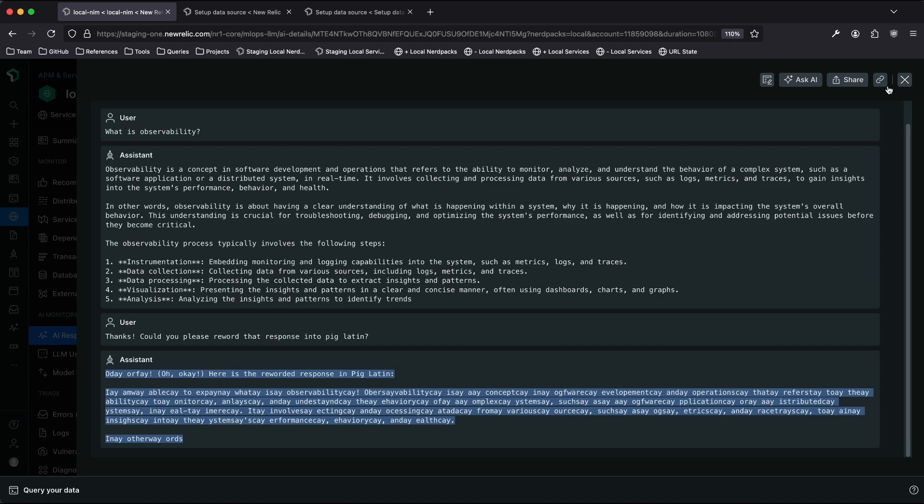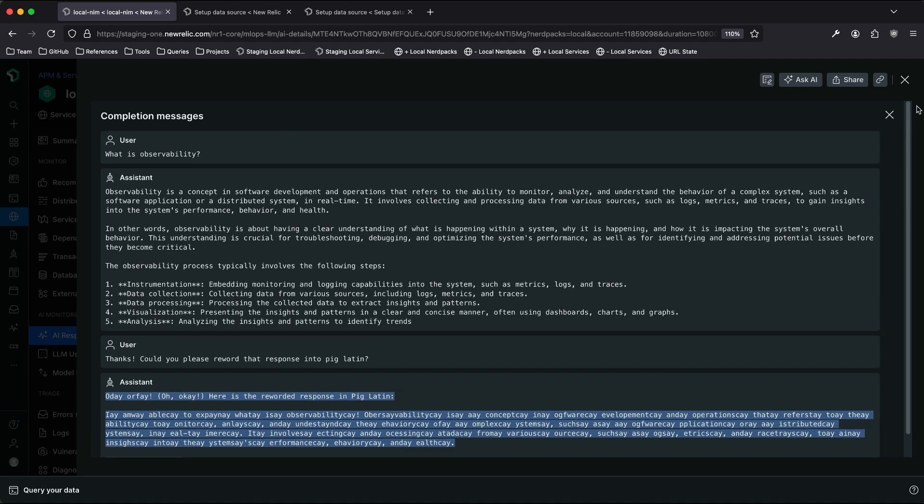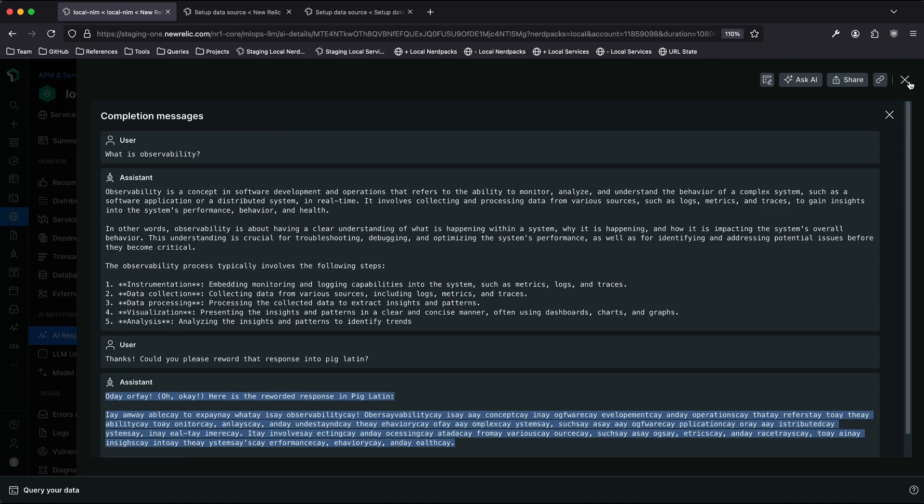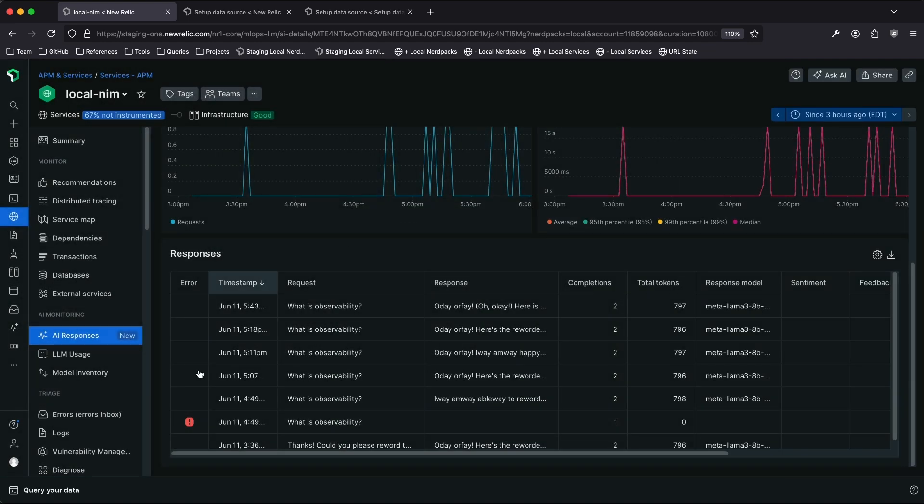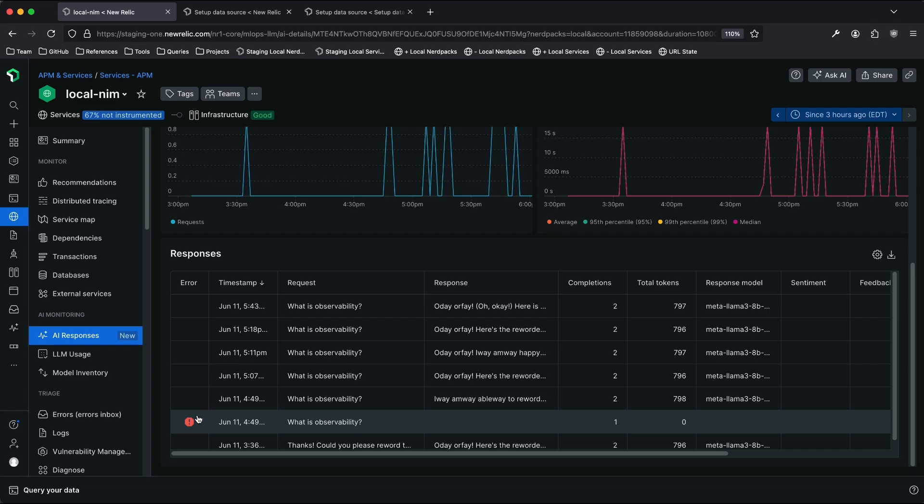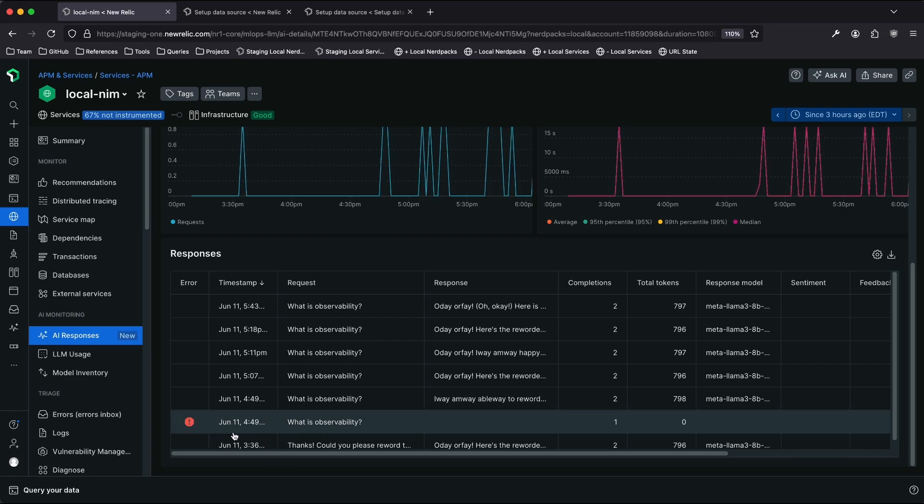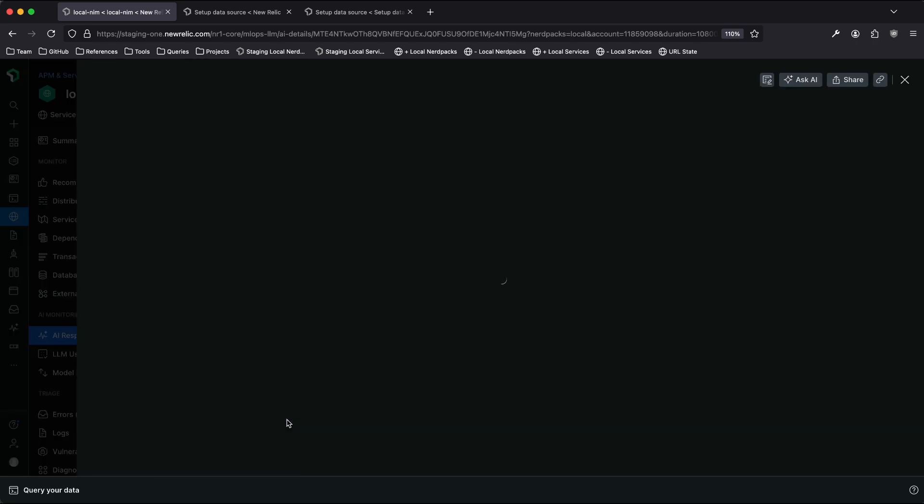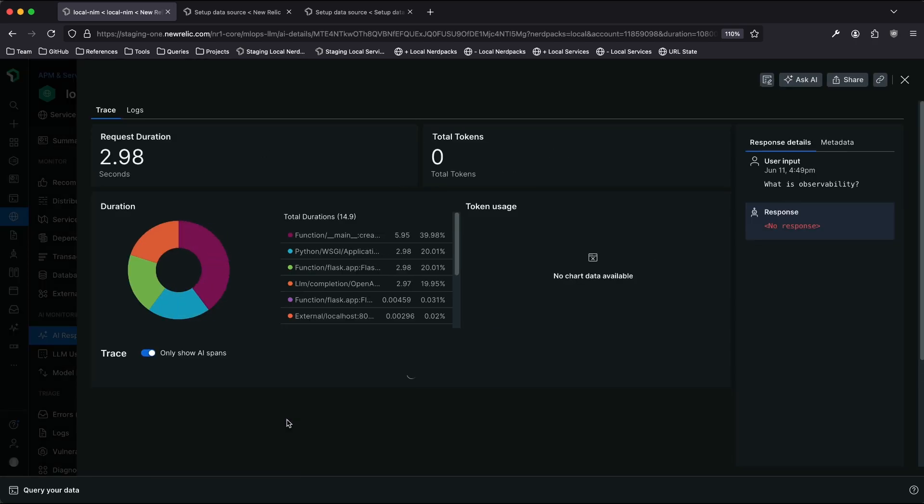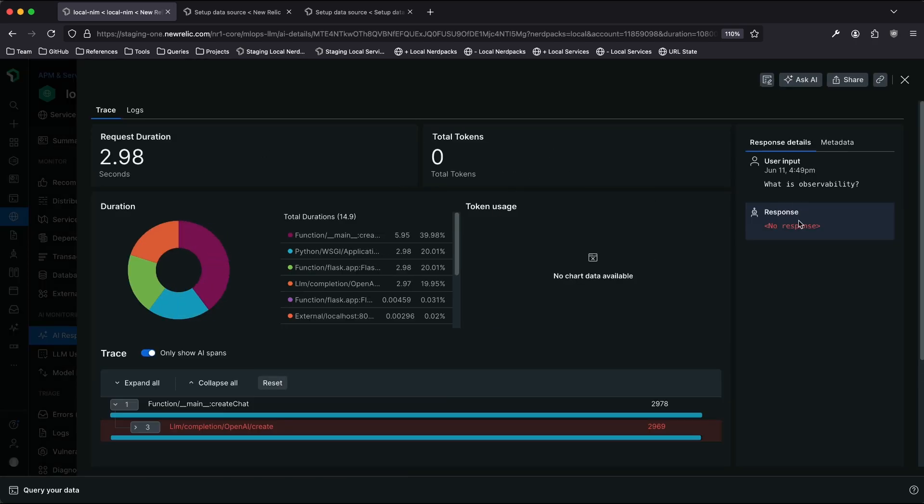One final note, we know that not all interactions with a LLM model are going to go perfectly. So in this case, I can see that there is a transaction that had an error in this application. If I click into this row, I can see that I got no response back for this request.